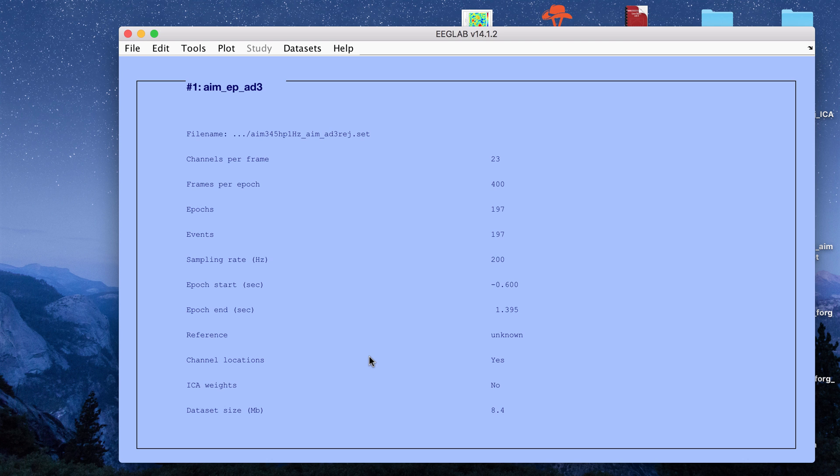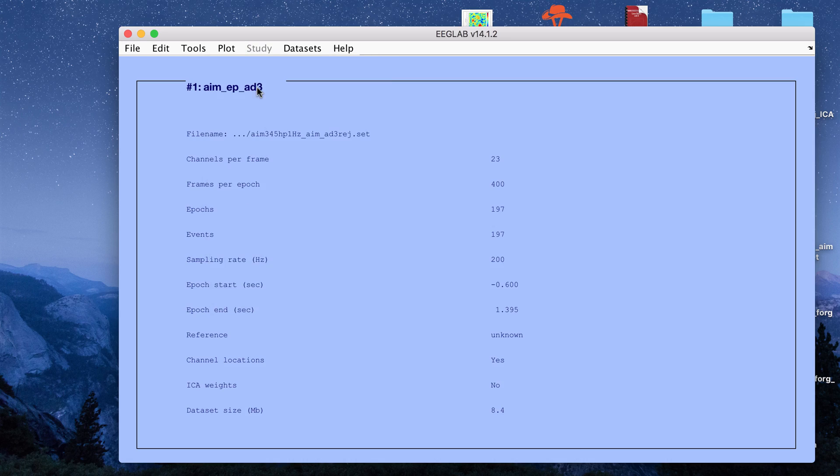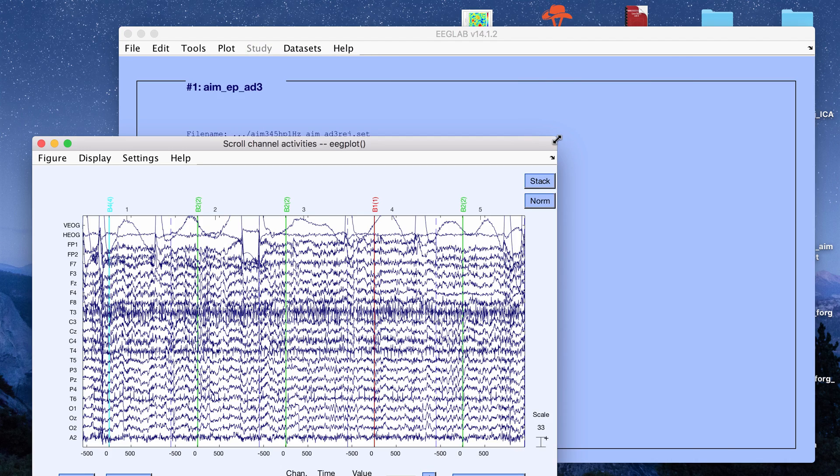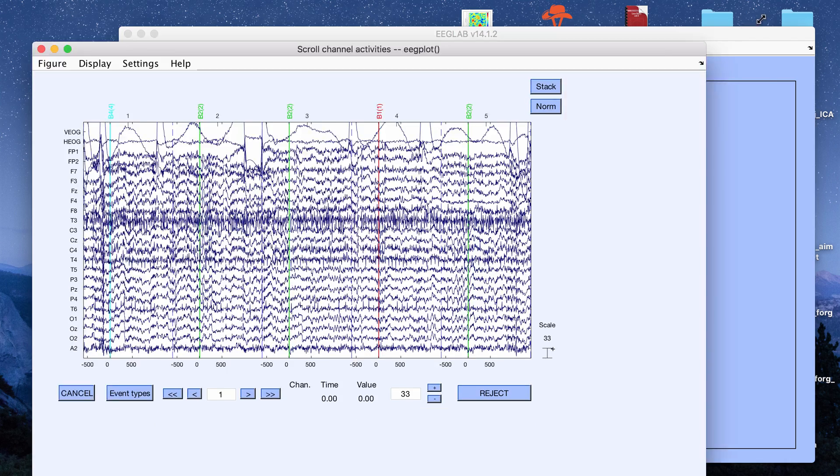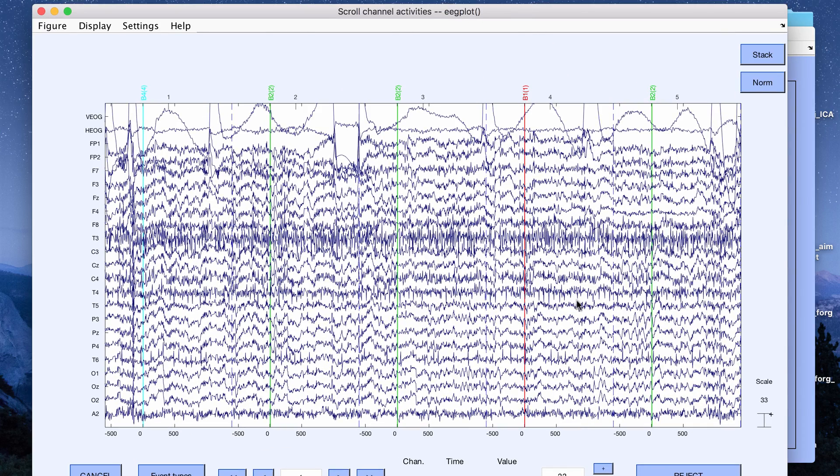Probably you're already familiar with EEGLAB if you work with EEG data, but it's a plugin for MATLAB. I already have a dataset loaded in and let me plot the channel data before running ICA just to show you what we're working with.